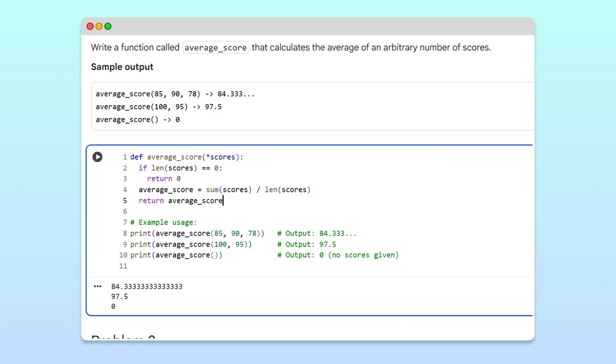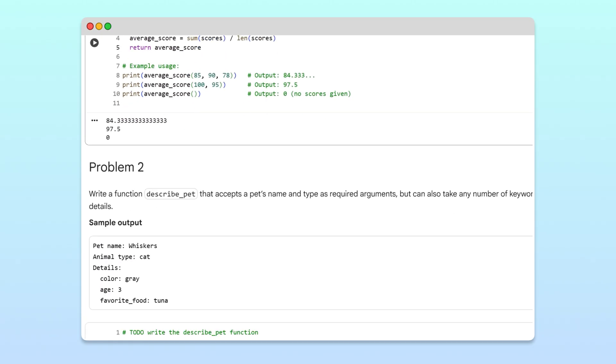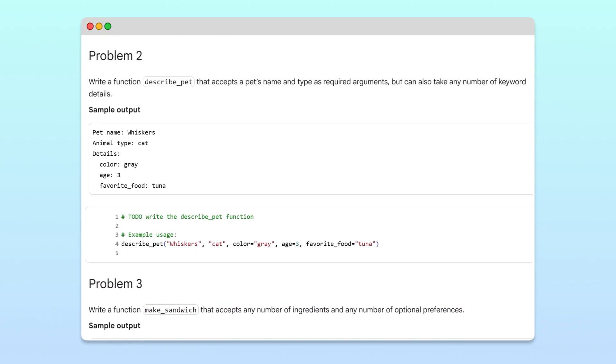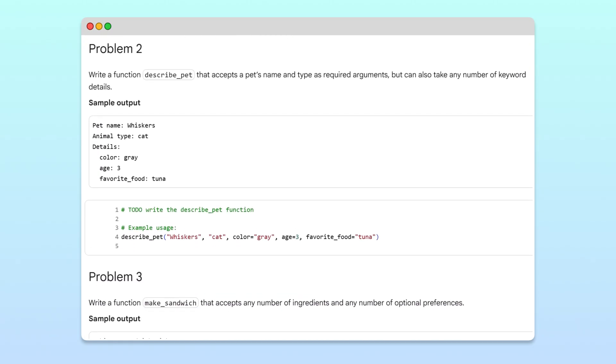Great, let's move on to the second problem. This time, we need a function called describe_pet that always takes a pet's name and type, but can also accept any number of additional labeled details, like color, age, or favorite food.